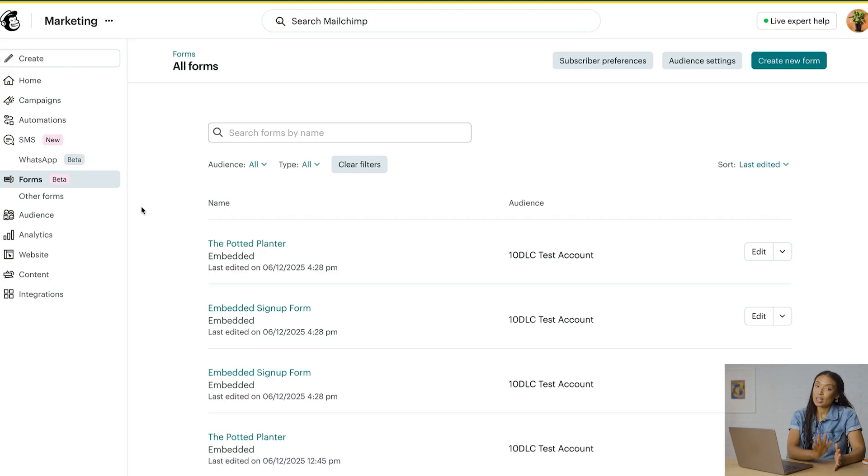Let's talk about our next form type: signup landing pages. Landing pages are standalone web pages that your contacts land on when they click a shared link. Marketers often use these pages to achieve short-term goals like promoting a limited-time offer. In my case, I want to use a landing page to capture leads.